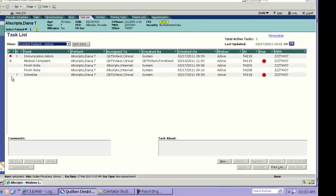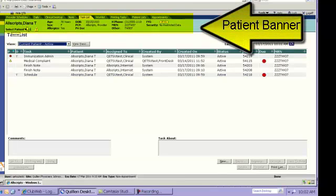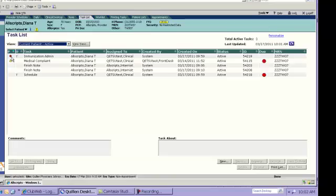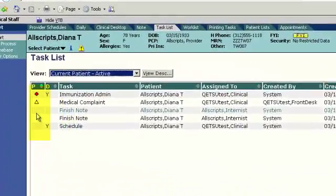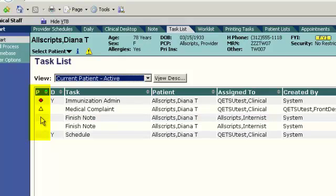Now, as you can see, we have Diana Allscript pulled into the patient banner, and we're going to take a look at the tasks that are due on her so that we can show you a variety of different task types. We want to explain these columns here first. The P column stands for Priority. Now, there are three different levels of status which can be assigned to a task.